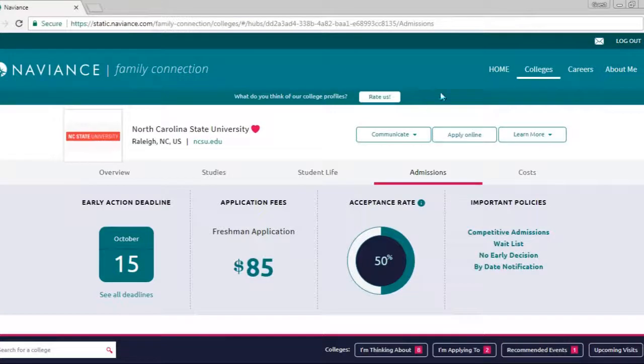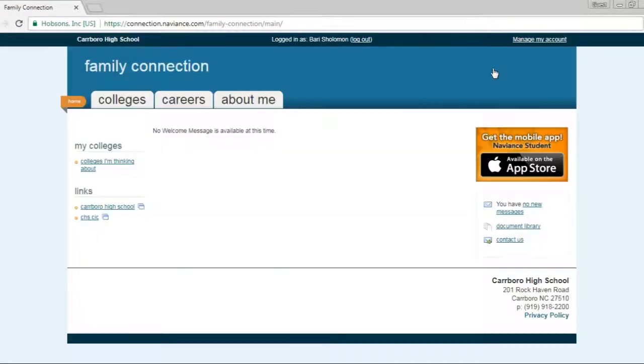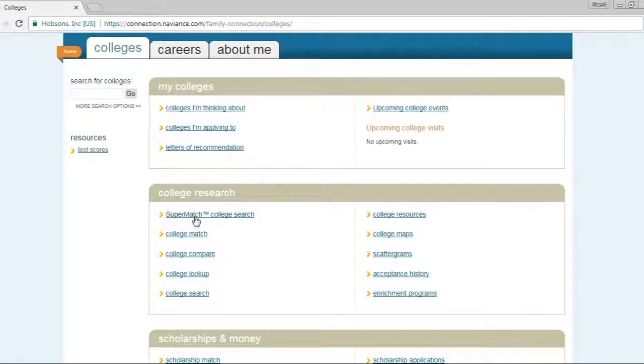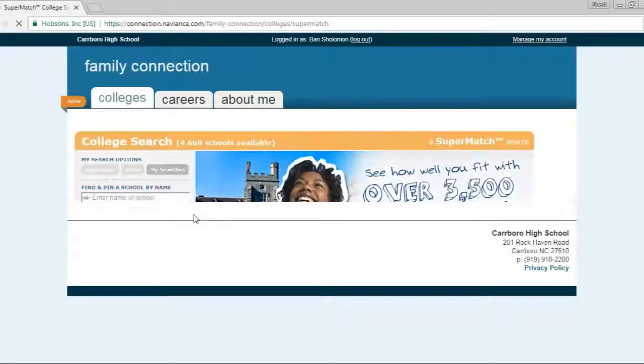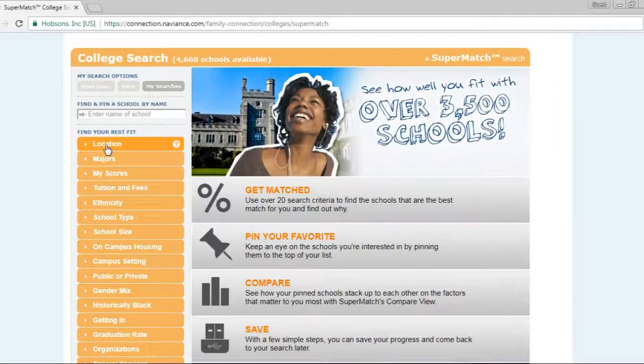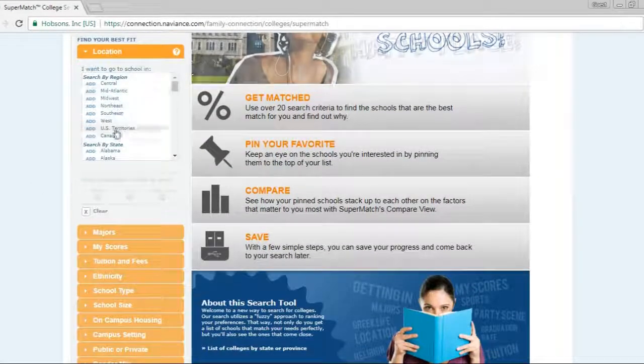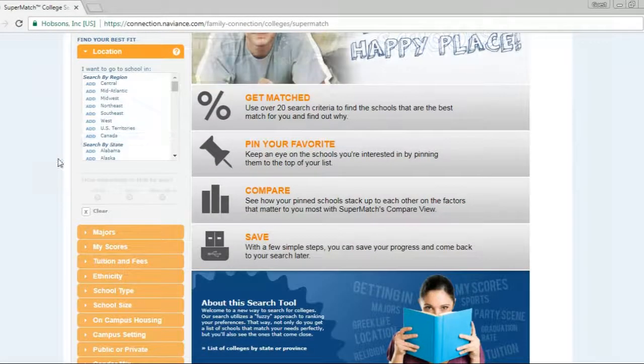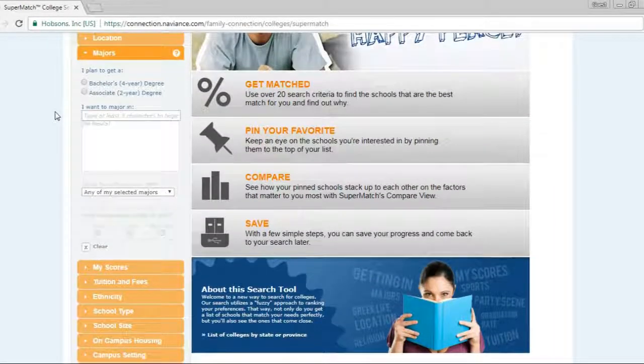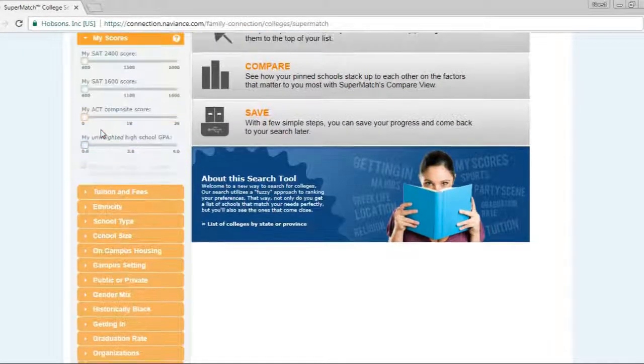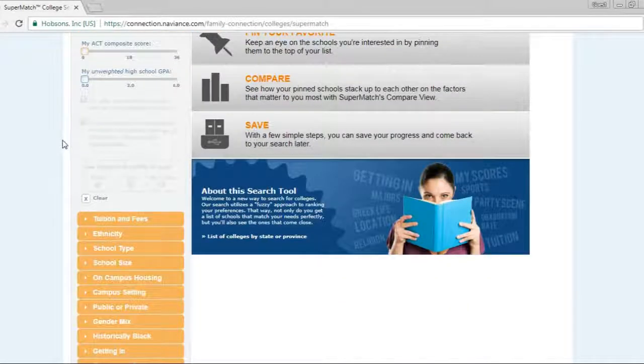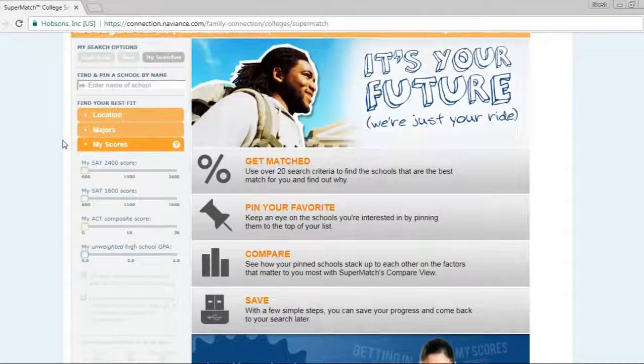The other thing that students can do that we find to be really handy is under the college tab they can also go to the SuperMatch college search. And if you really don't know where you want to go or what you want to do, you click on the location, you can pick a region or a state, you can choose by major, you can choose by your scores, you put your score information in there, tuition fees, so all of these things you can put in there in order to make a selection.